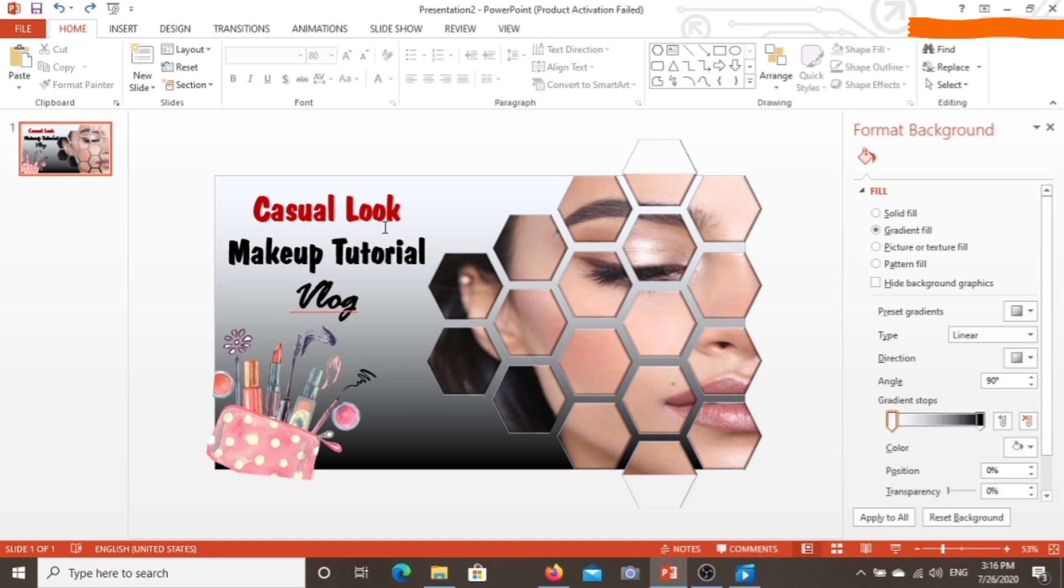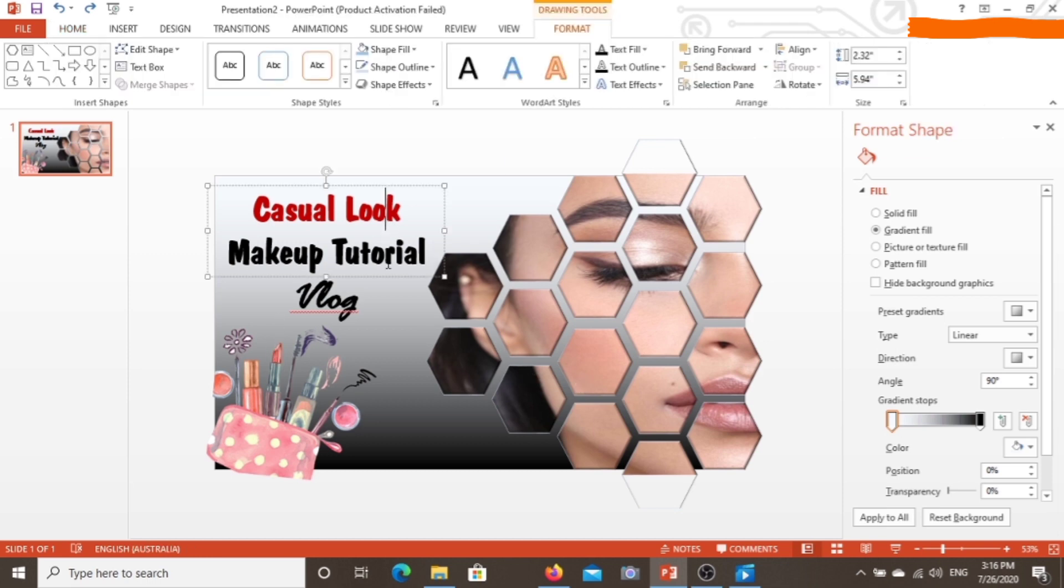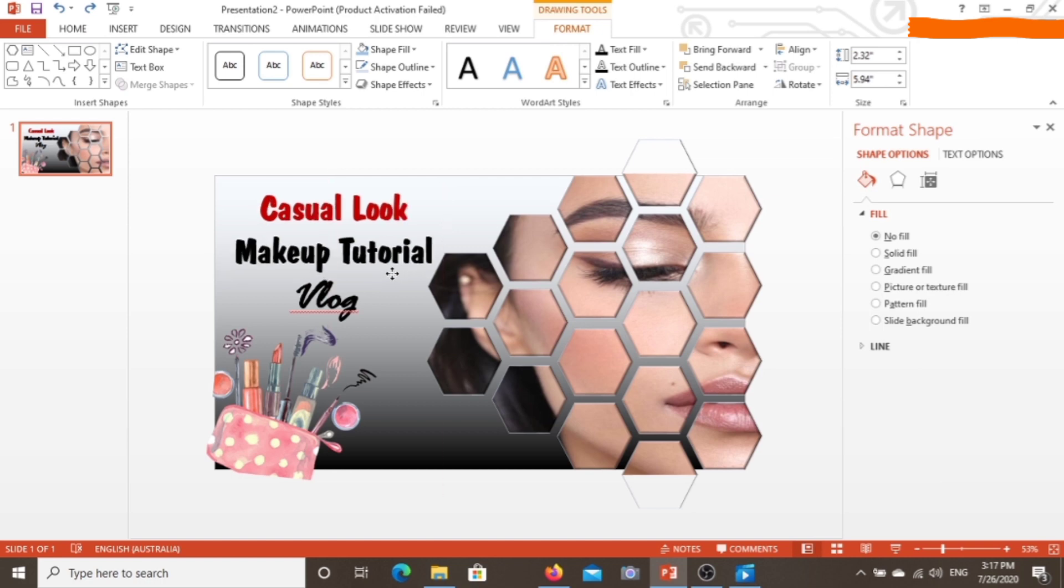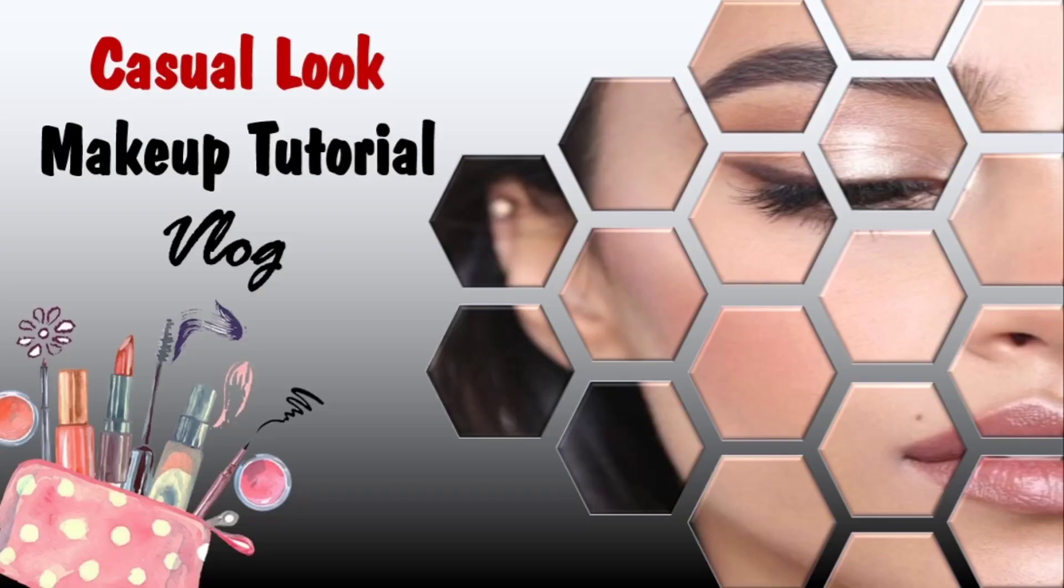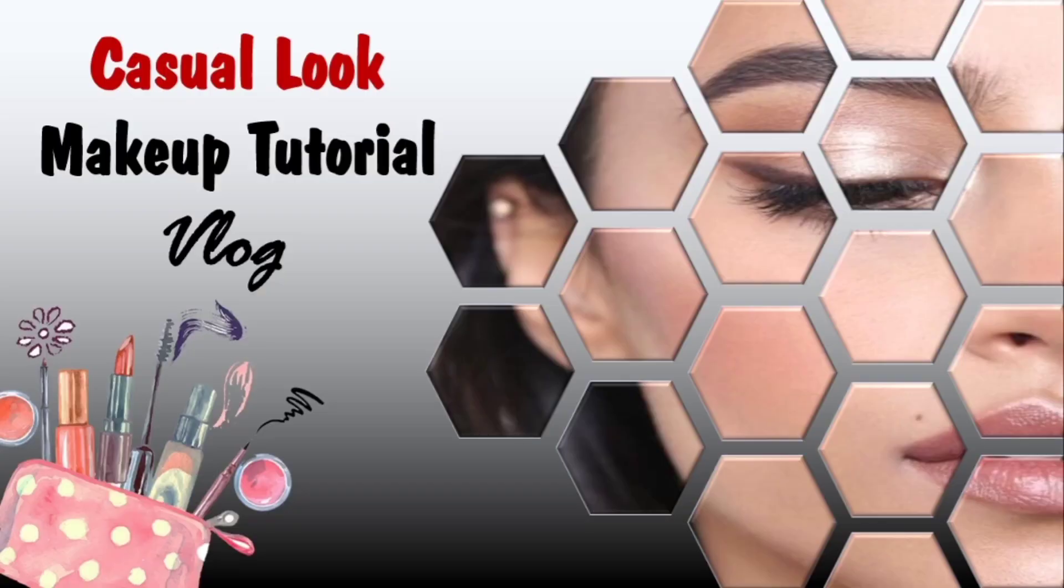So all is done. This is how it looks. You can make such thumbnails for your YouTube videos. It's definitely easy and time-saving. Thank you for watching the video, and if you liked it, don't forget to like and share.